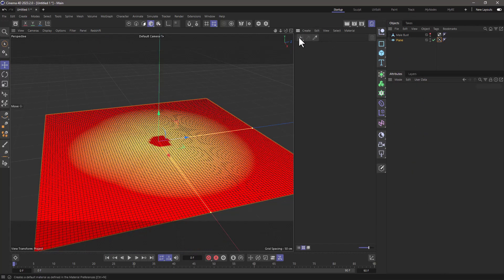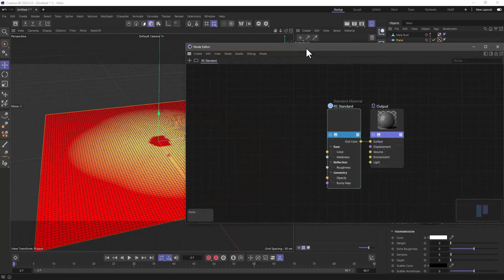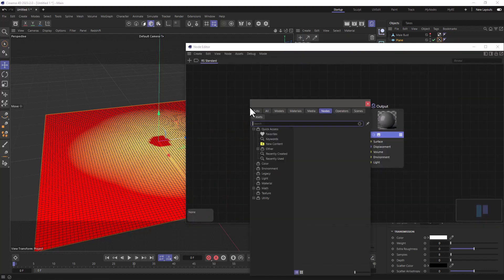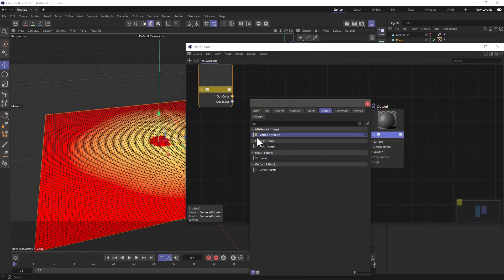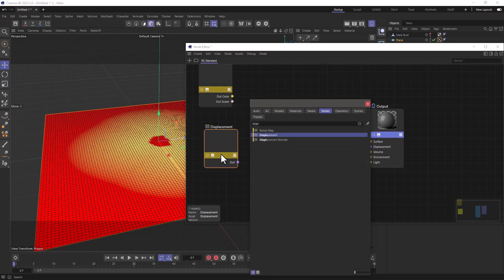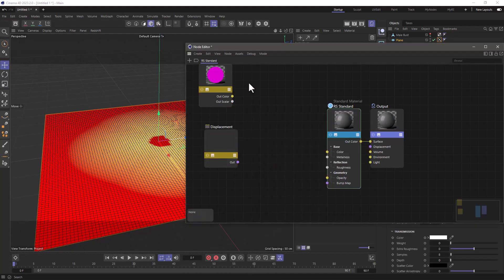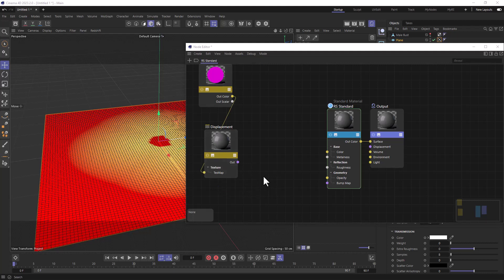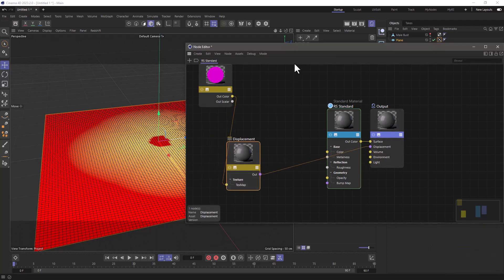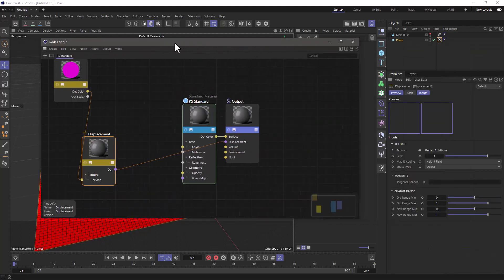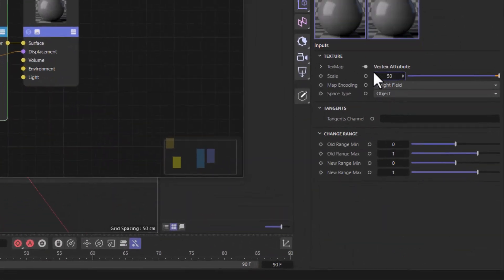Let's create a redshift standard material. Double-click the material, add a vertex map, a vertex attribute, and a displacement node, and connect the out color to the displacement node's text map. Put this in the displacement, and make sure that you have enough displacement. In this particular case, I'm going to use 50 to begin with.